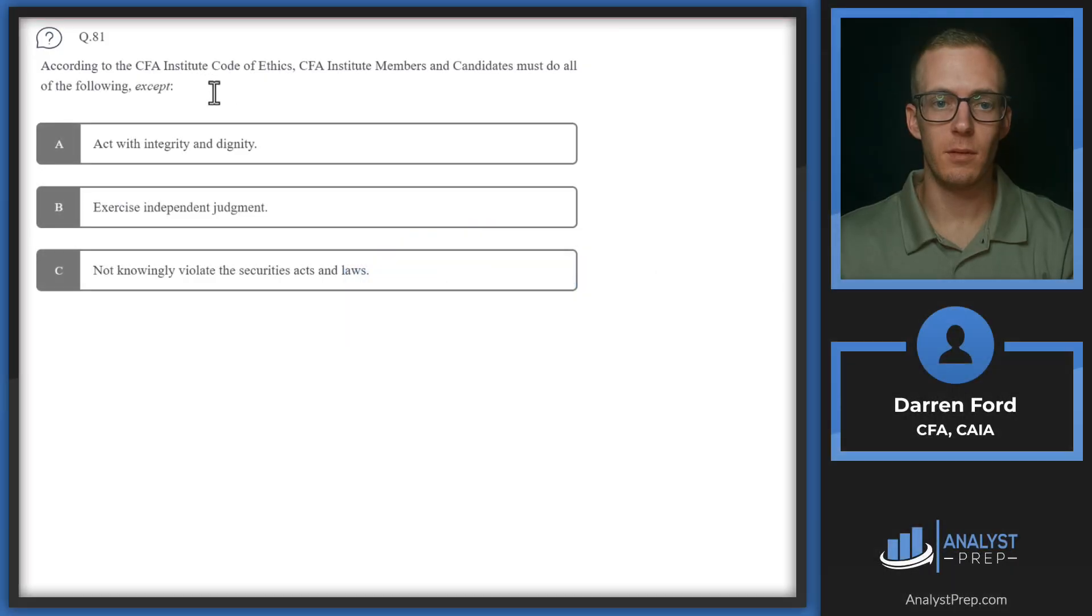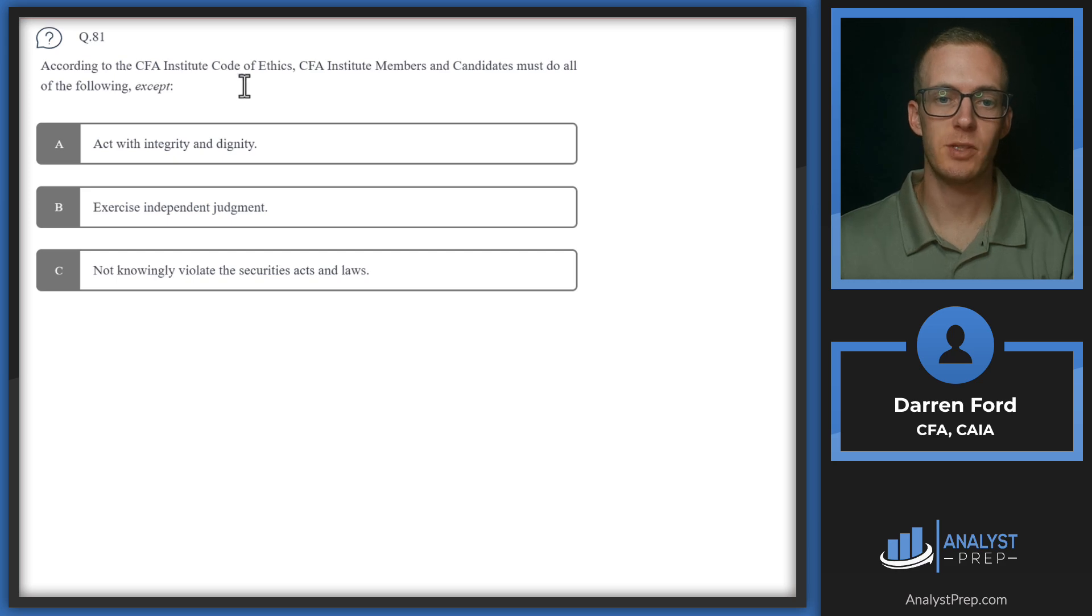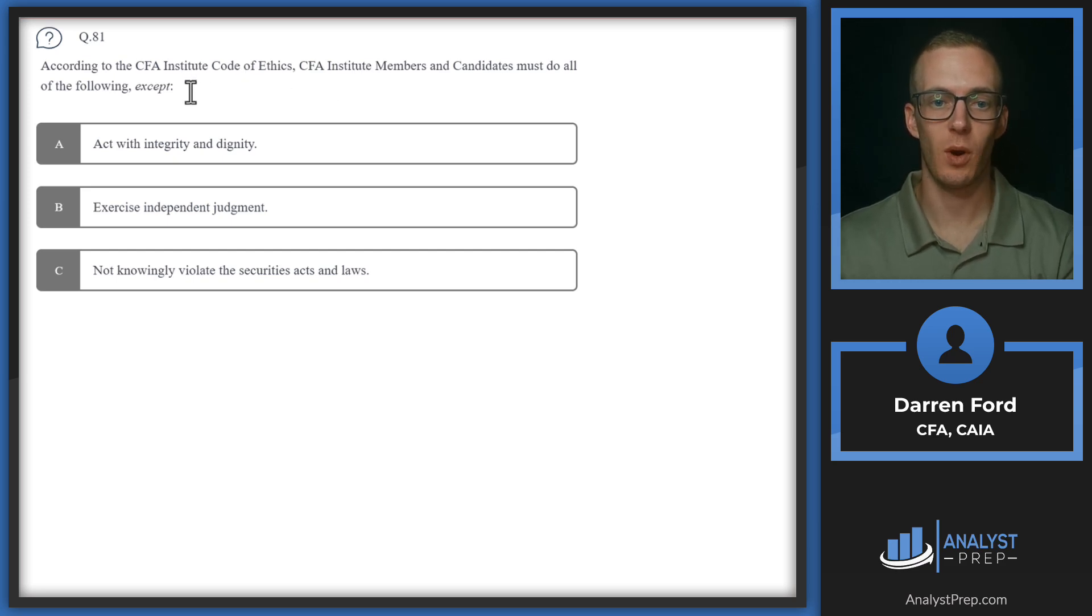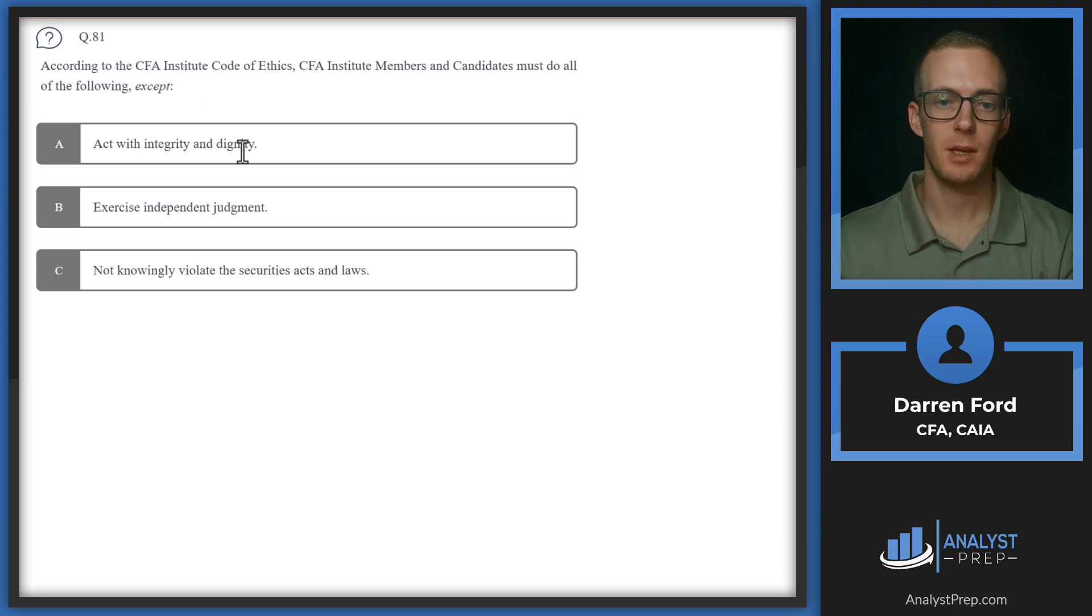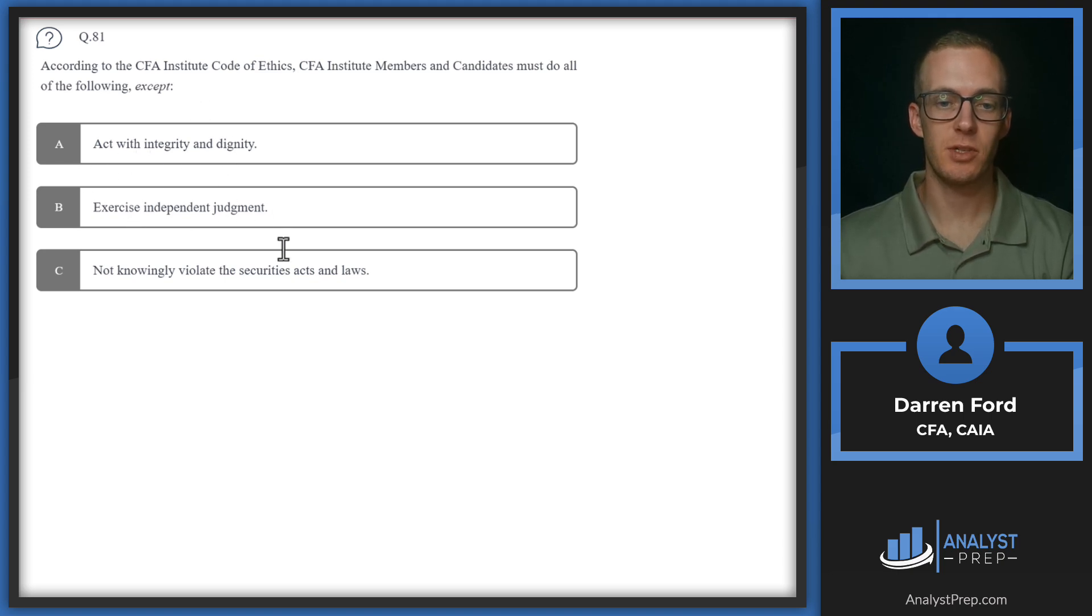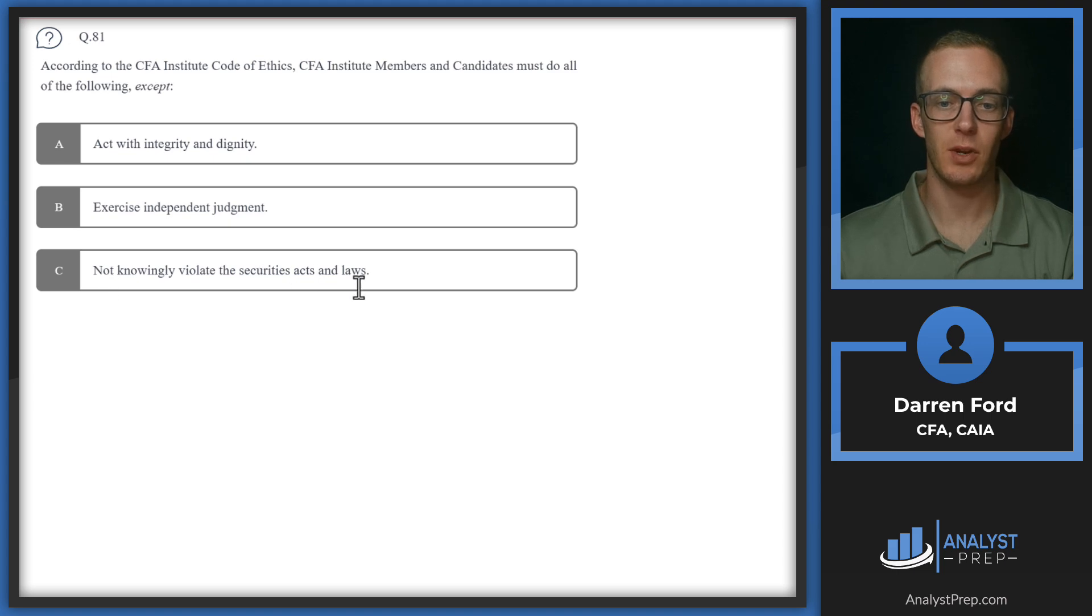Question 81. According to the CFA Institute Code of Ethics, CFA Institute members and candidates must do all of the following except: act with integrity and dignity, exercise independent judgment, and not knowingly violate the securities acts and laws.